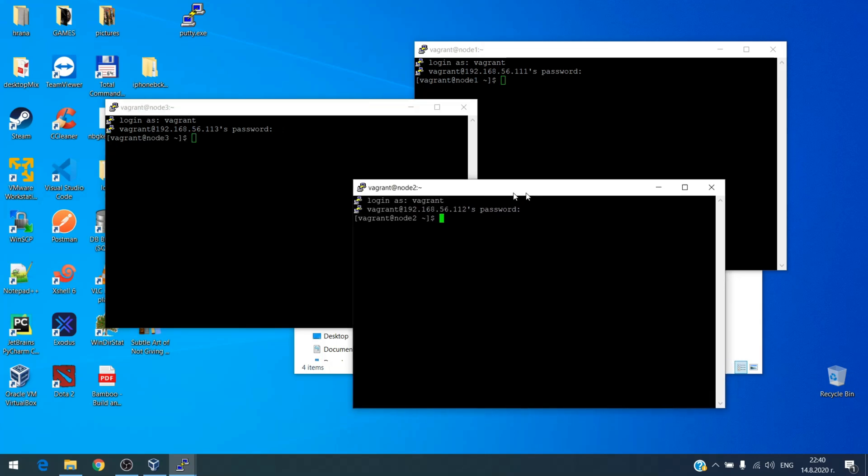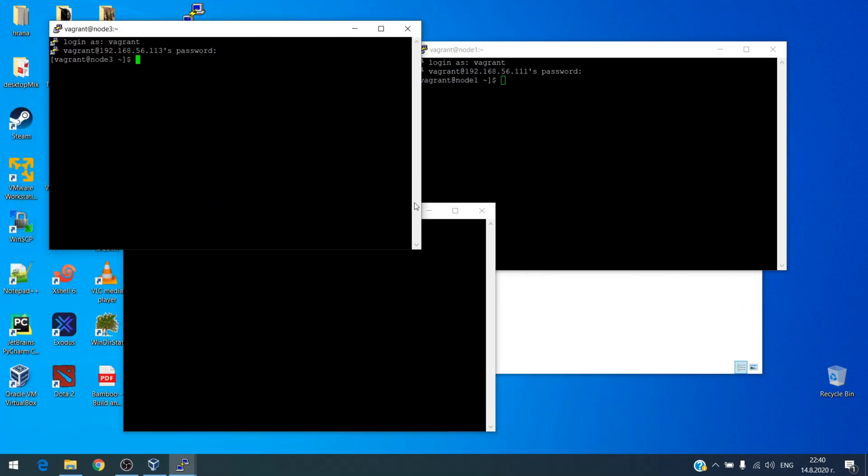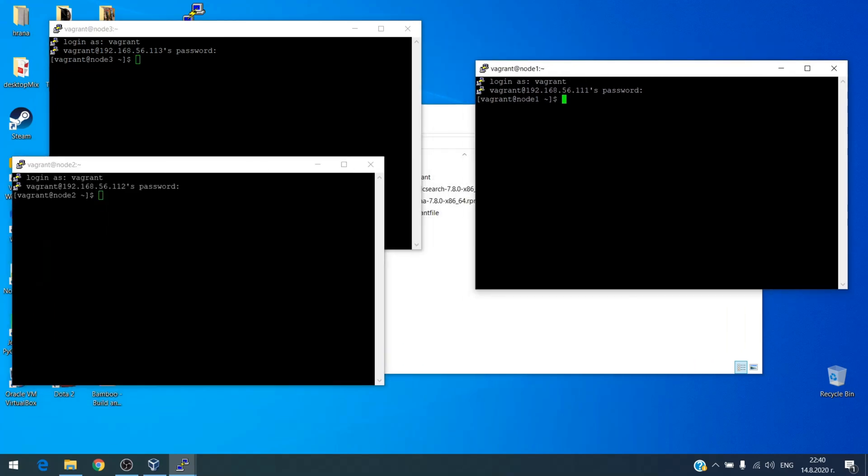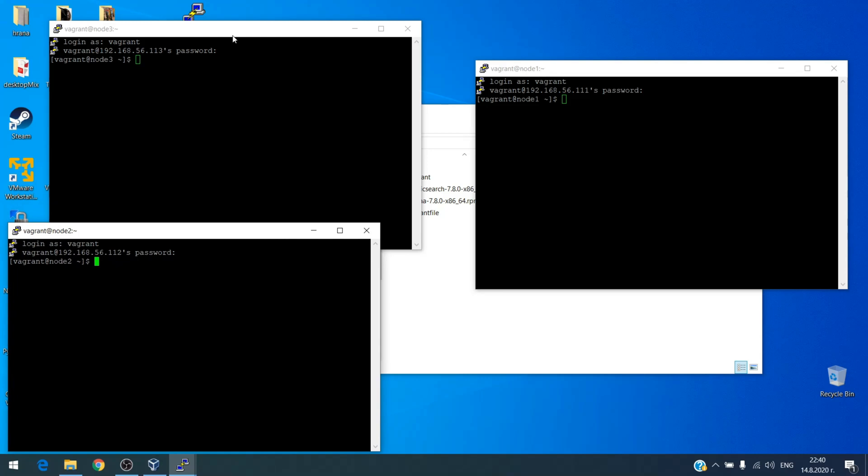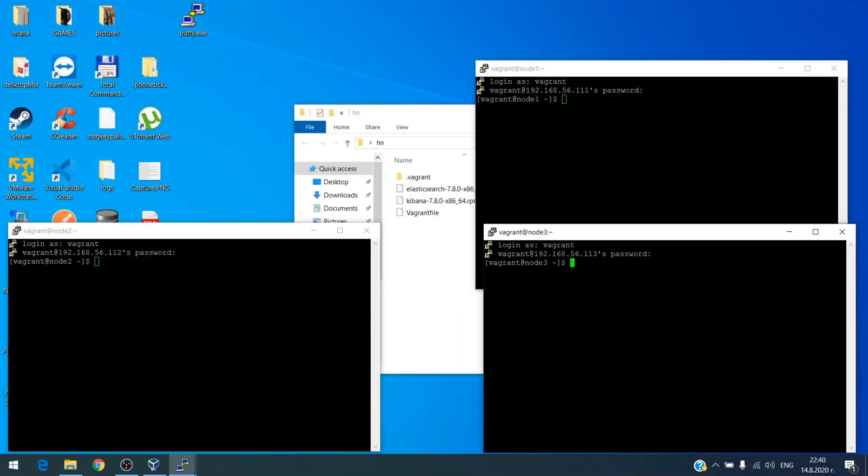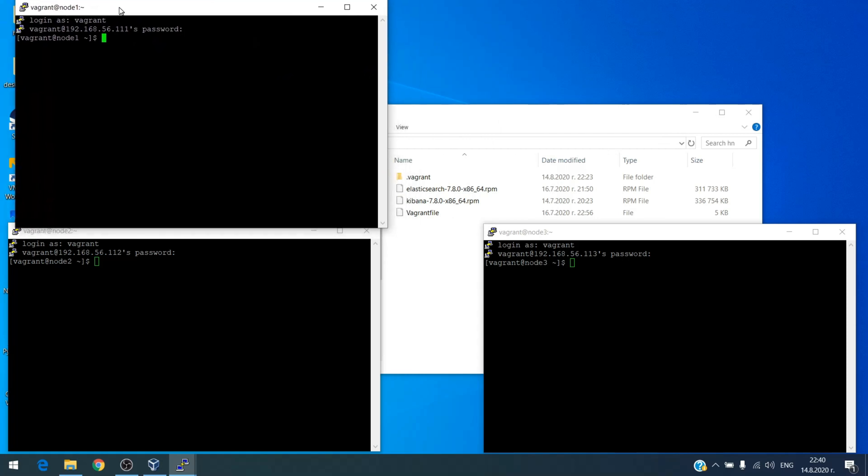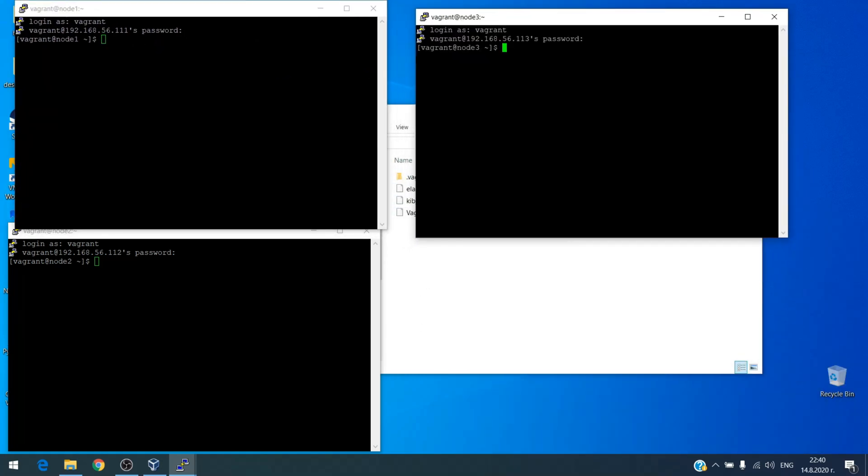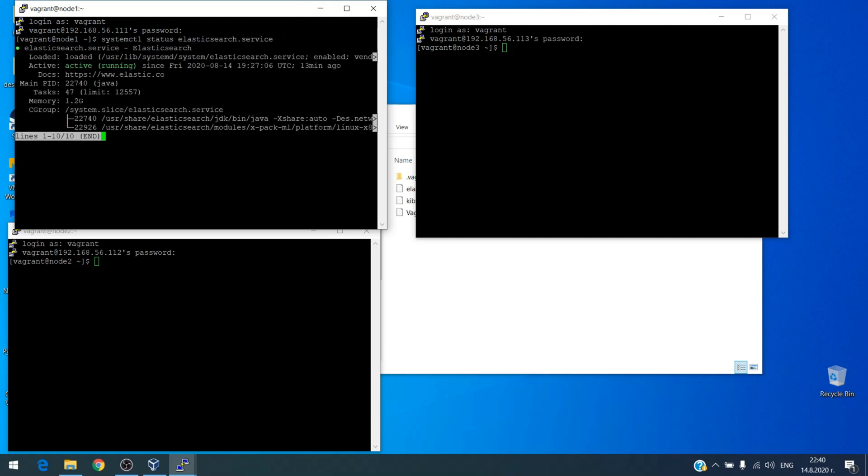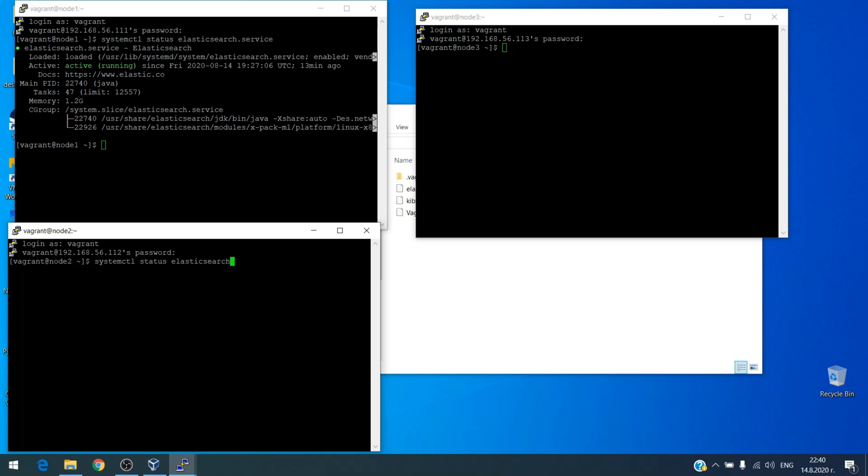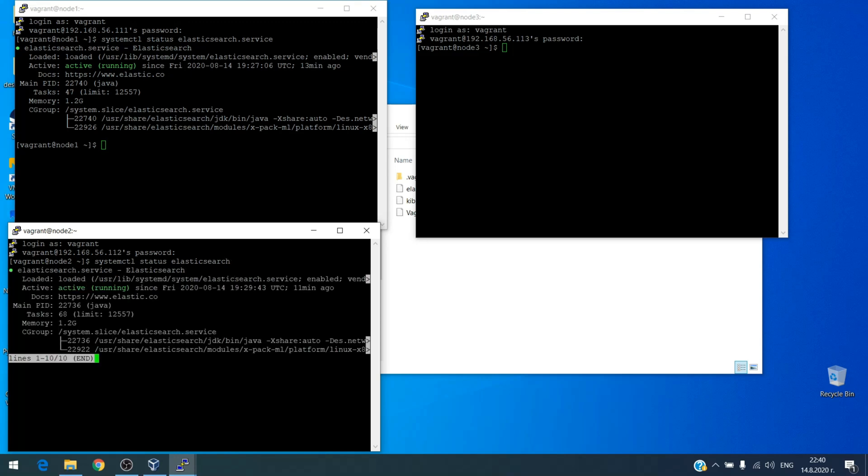Okay, now let's check the process. So, systemctl status elasticsearch service. And as you can see we have Elasticsearch up and running. Let's do this on the second node. It's the same. And third node.